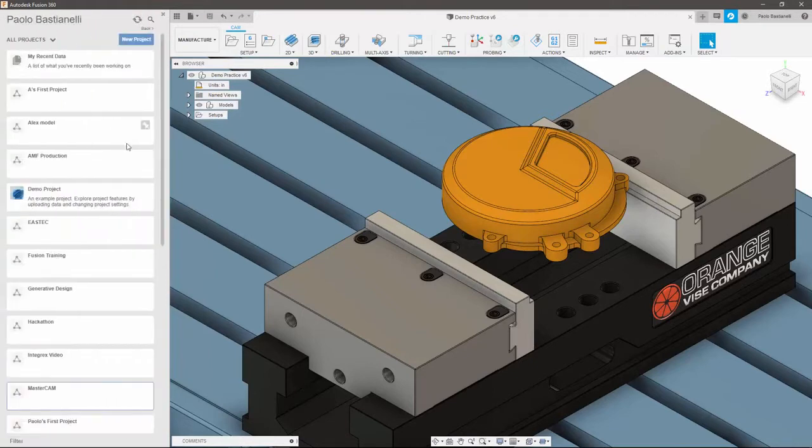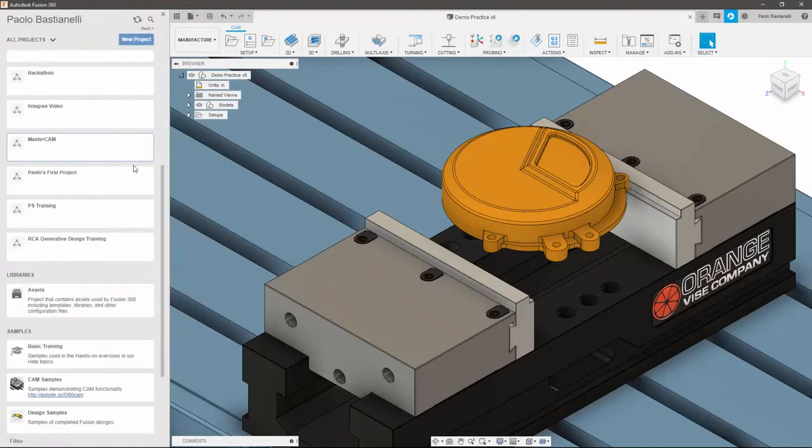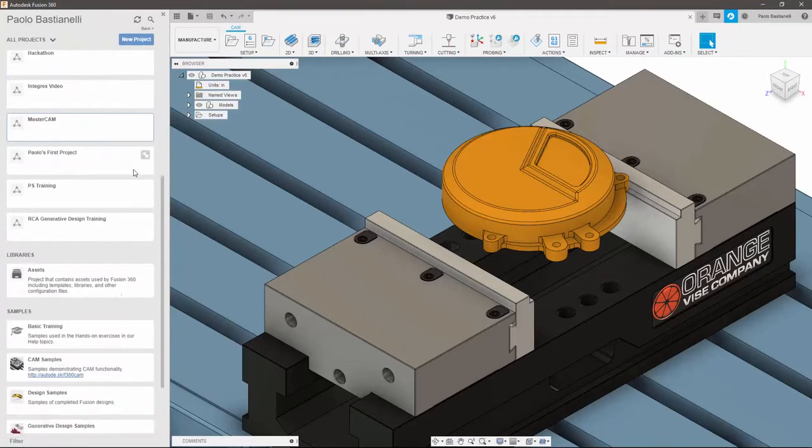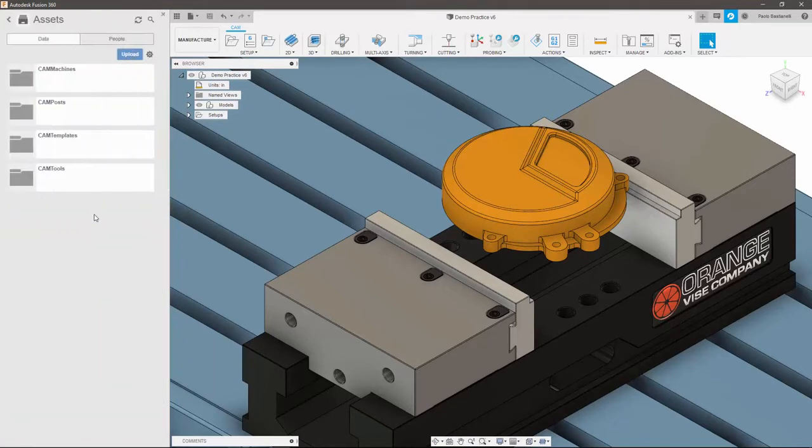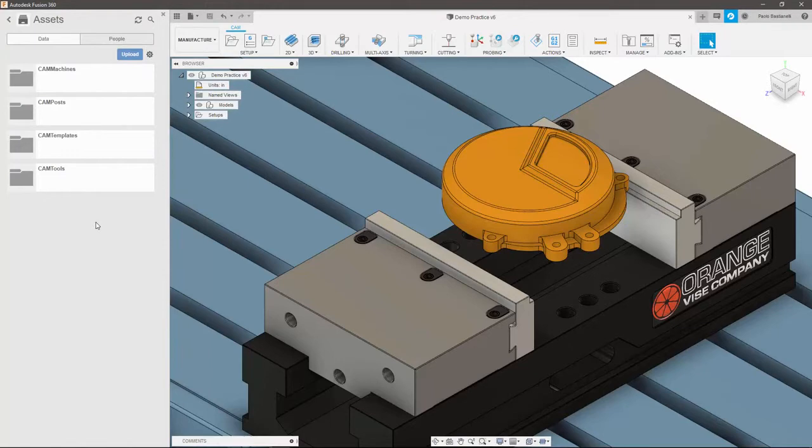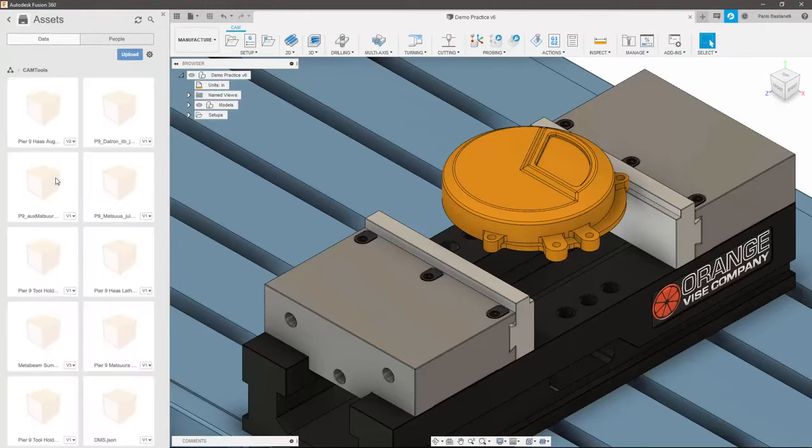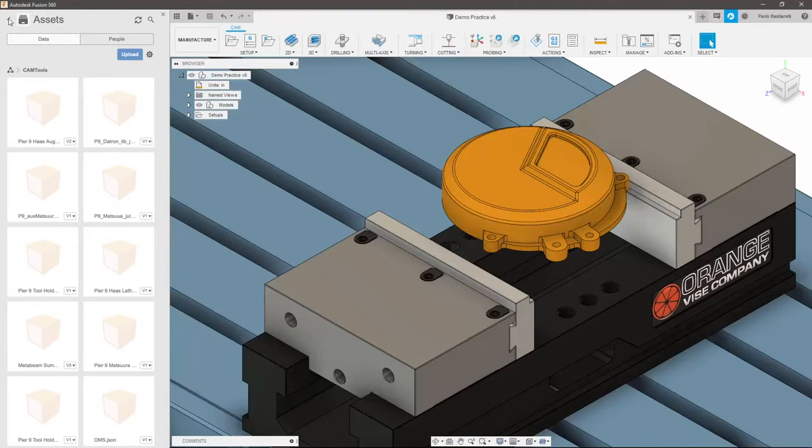Libraries are where your cloud assets such as CAM templates, post processors, and tool libraries are stored. As Fusion uses the cloud to store data, you can find these assets available on any computer you log into, which is particularly useful if you have any custom data you do not want to recreate each time. Asset libraries also update seamlessly for everyone in the team, so if someone adds or removes tools from the library, there's no need to manually send the new tool library or write a note telling them which tools to edit.